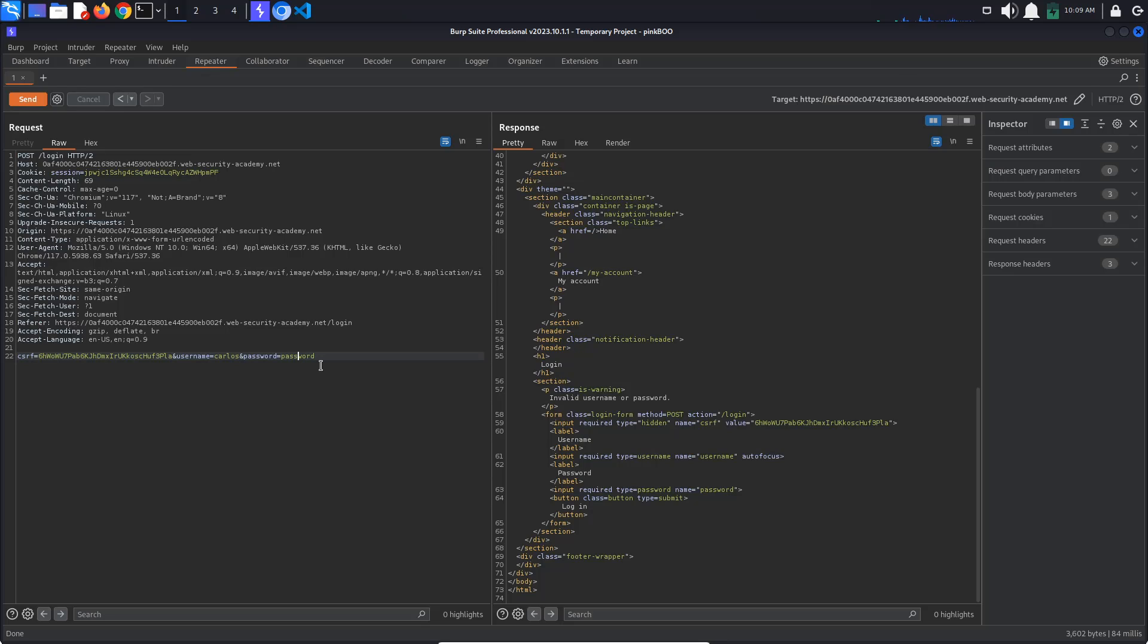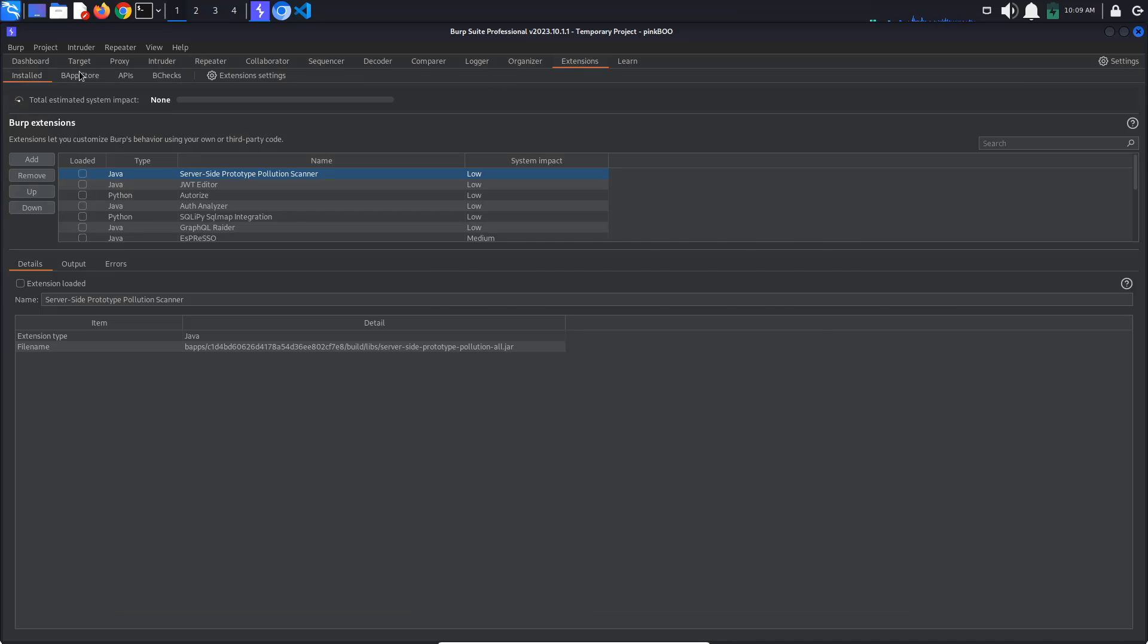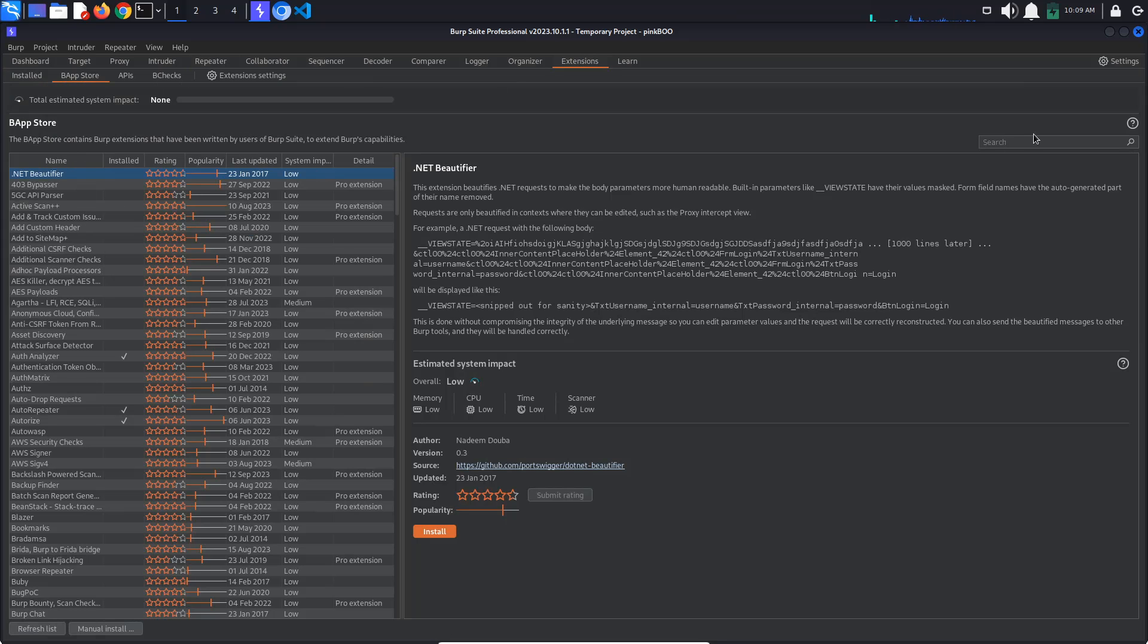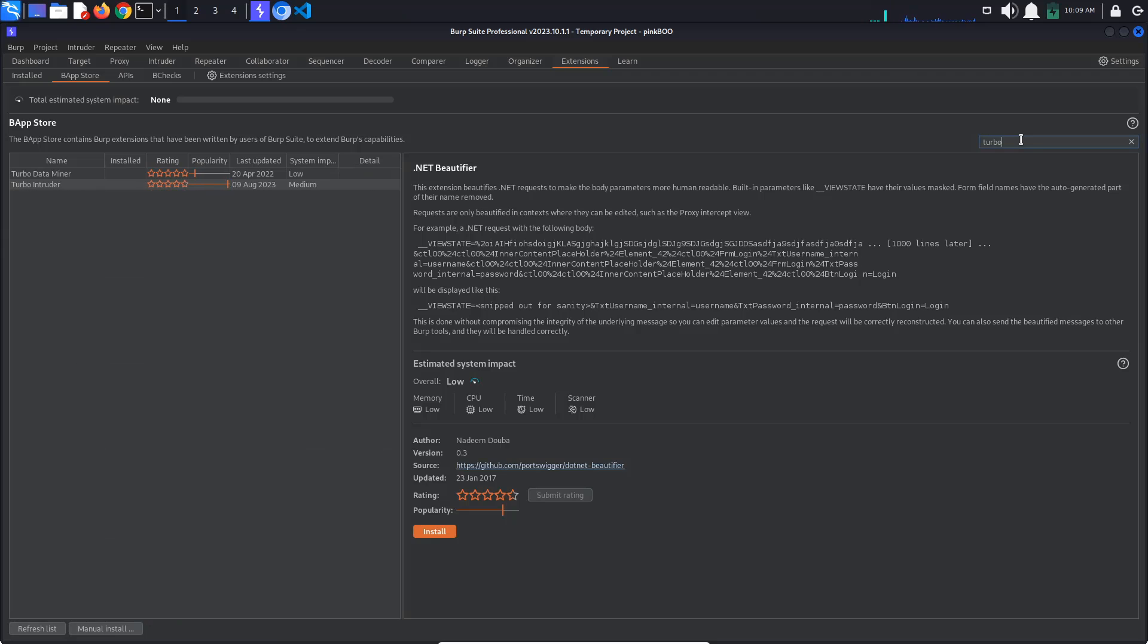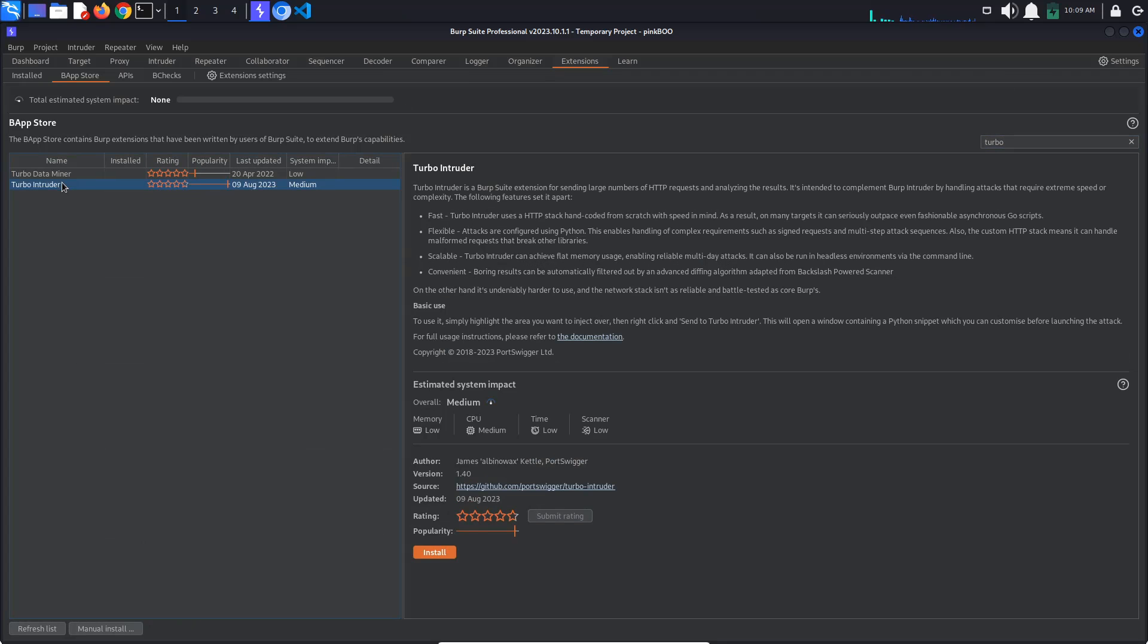For this, we will use Turbo Intruder. To install the extension, go to Extensions, BApp Store, search for Turbo Intruder, select the extension and click Install.